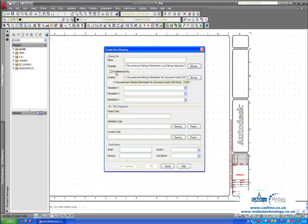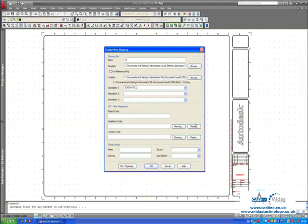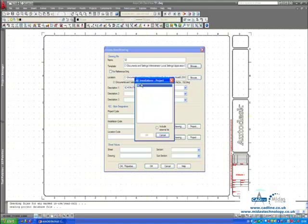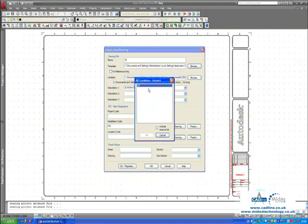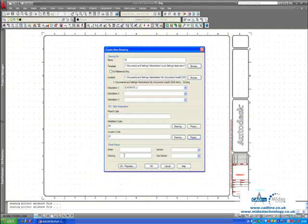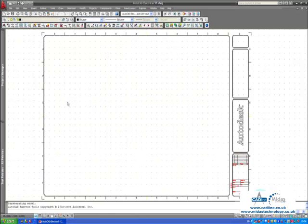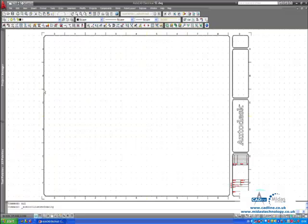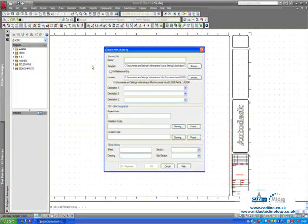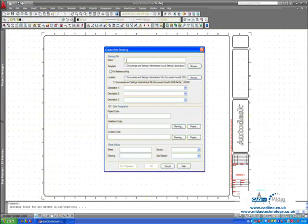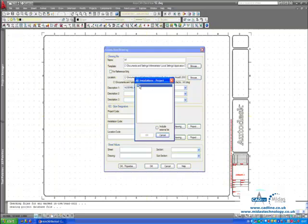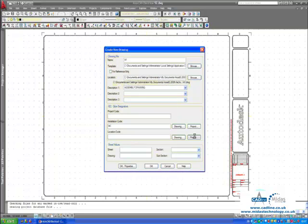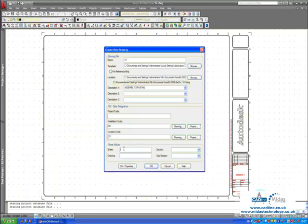Just create a couple more schematics. As you can see I don't have to retype the information, I am just picking from drop downs. We will say accept and we will create another drawing, we will create an assembly drawing. And again we will fill in the information from the drop downs so that we don't have to retype the information.